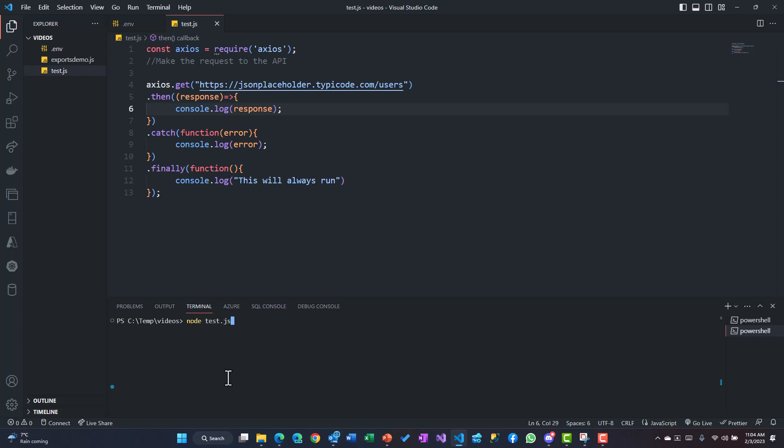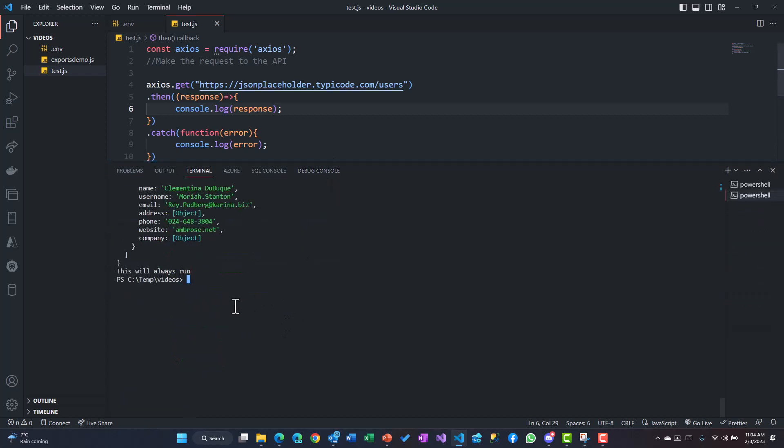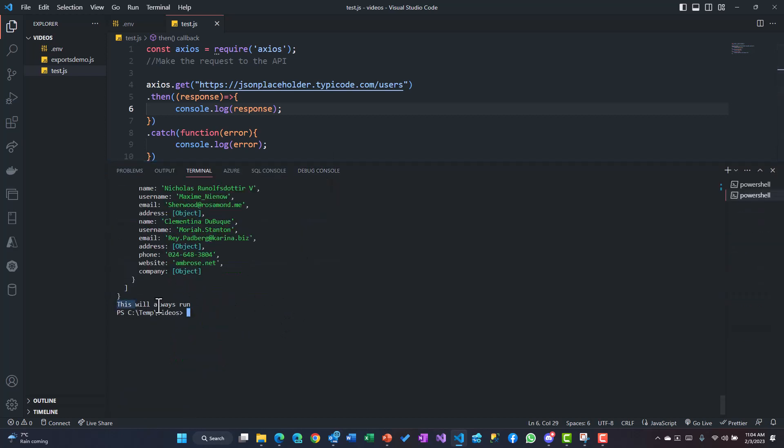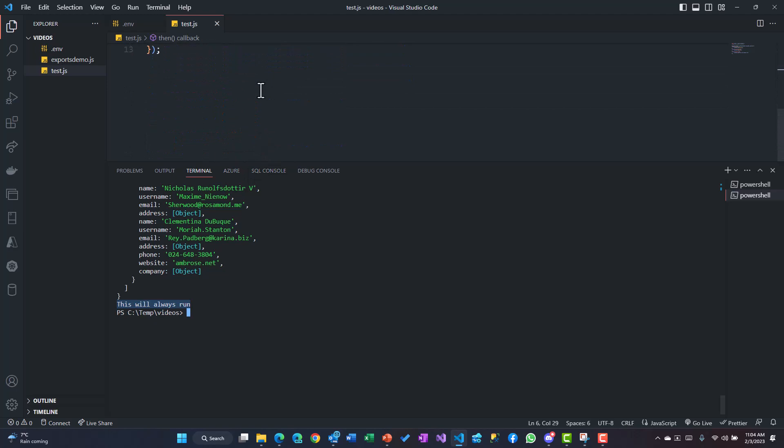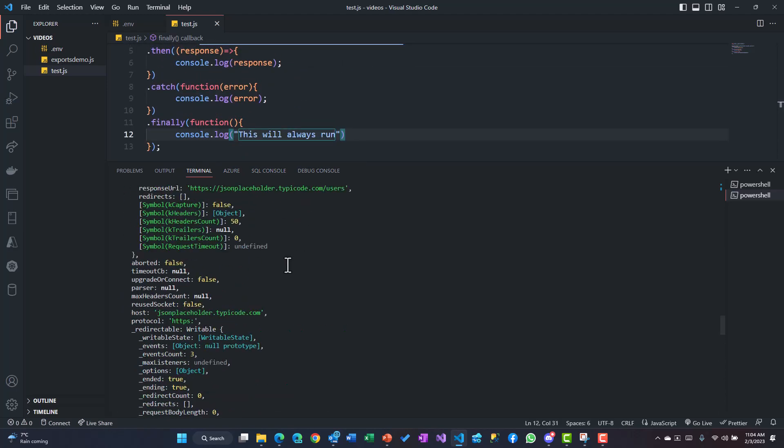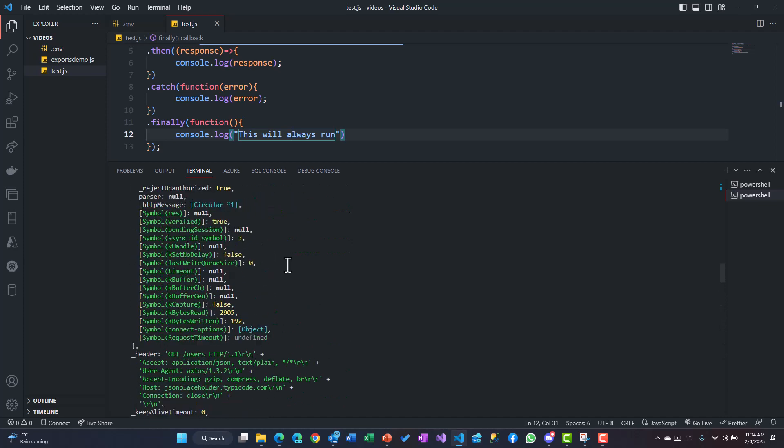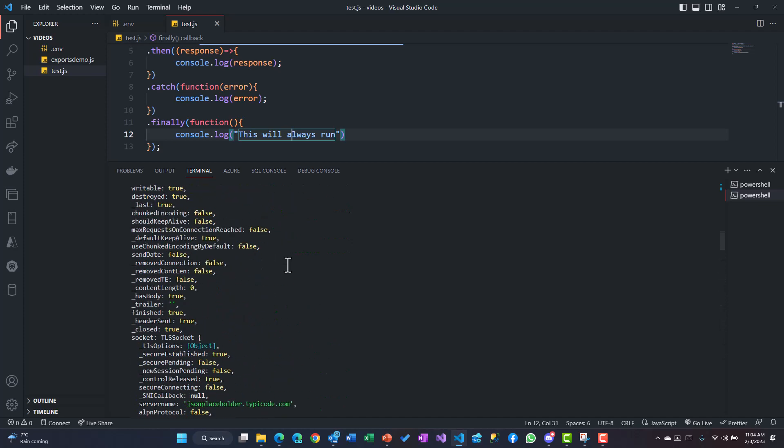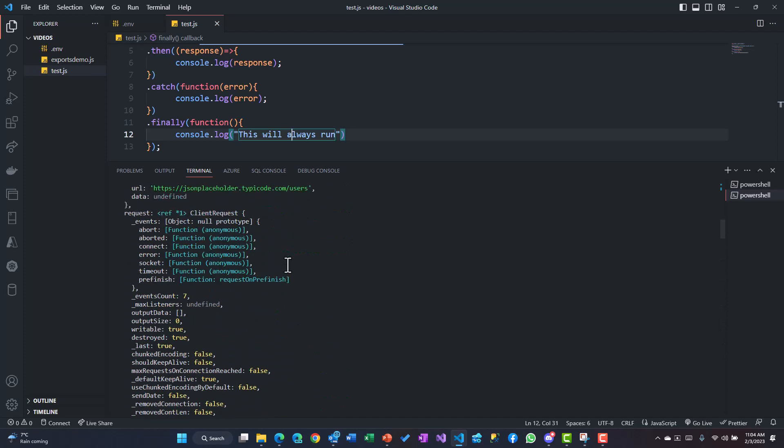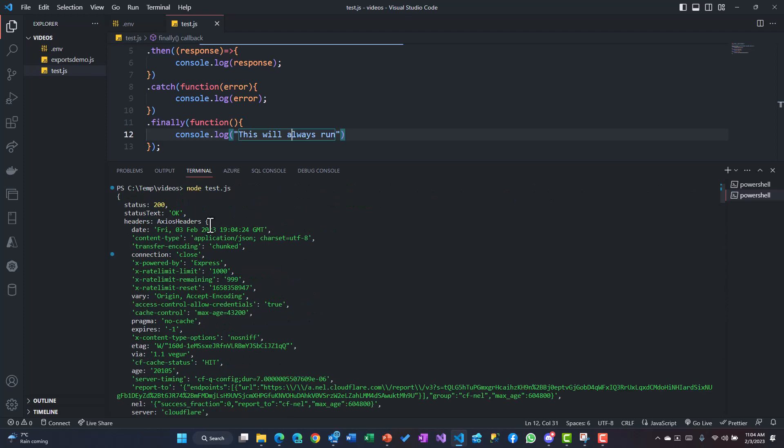So node test.js - once I run that, you would see there is a kind of a response, and 'this will always run' from this block. If we see, this is the response - the complete response that we get.